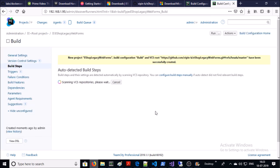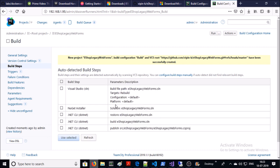TeamCity is going to auto-detect build steps. These steps are automatically detected by TeamCity based on application architecture and framework. You can go with these auto-detected build steps or you can create build steps manually. I am going to create the build steps manually.